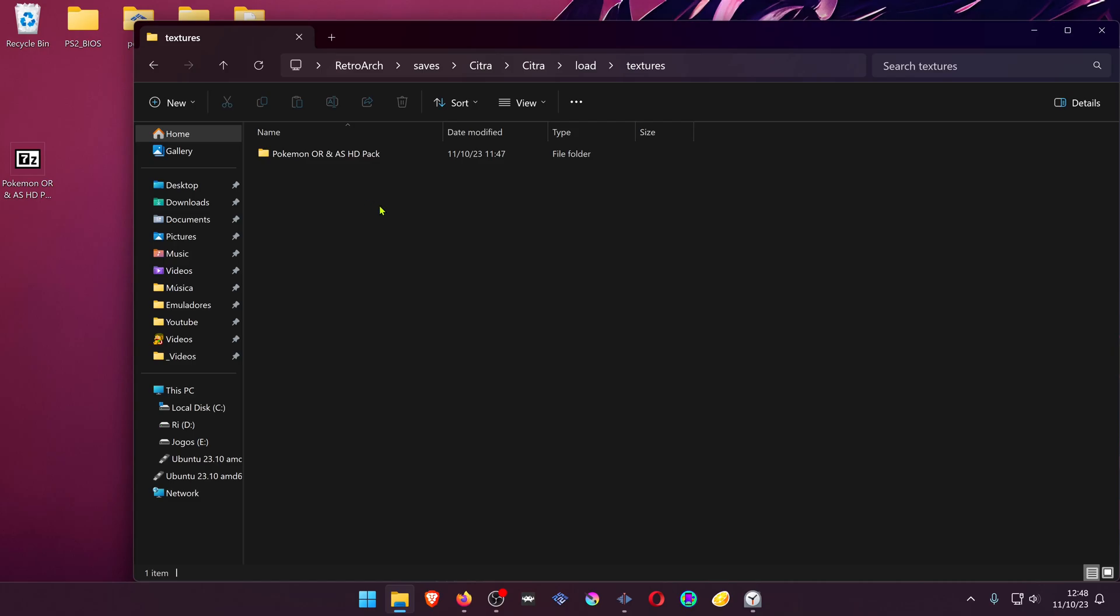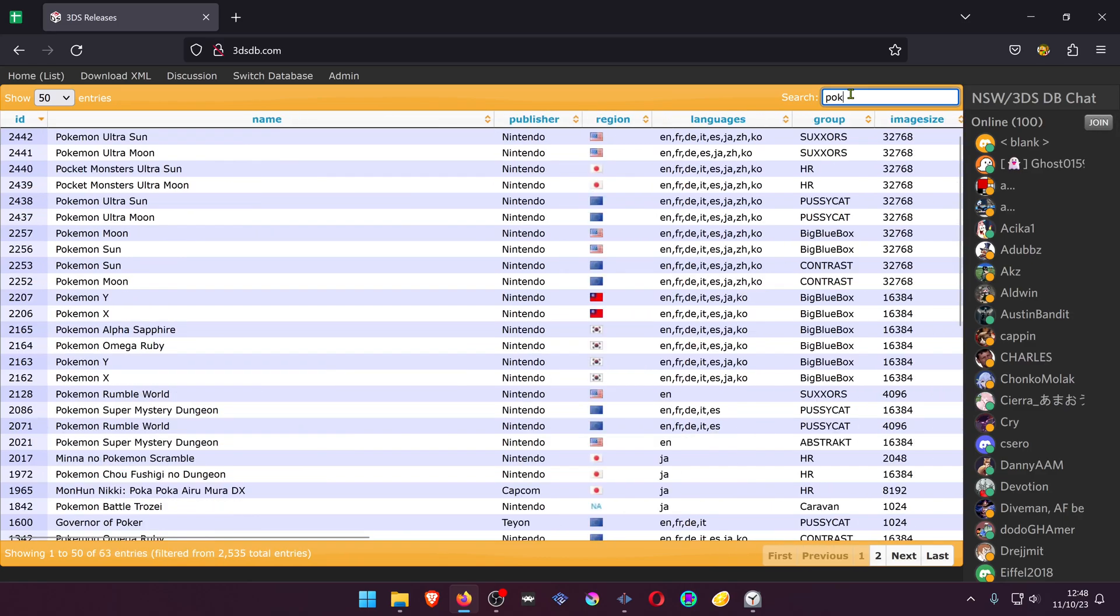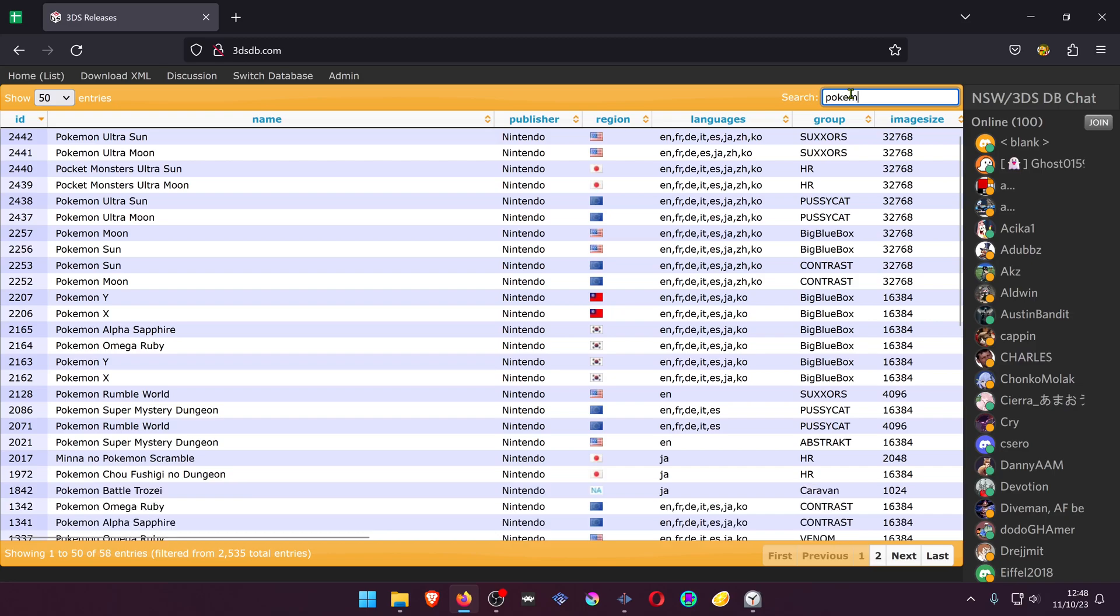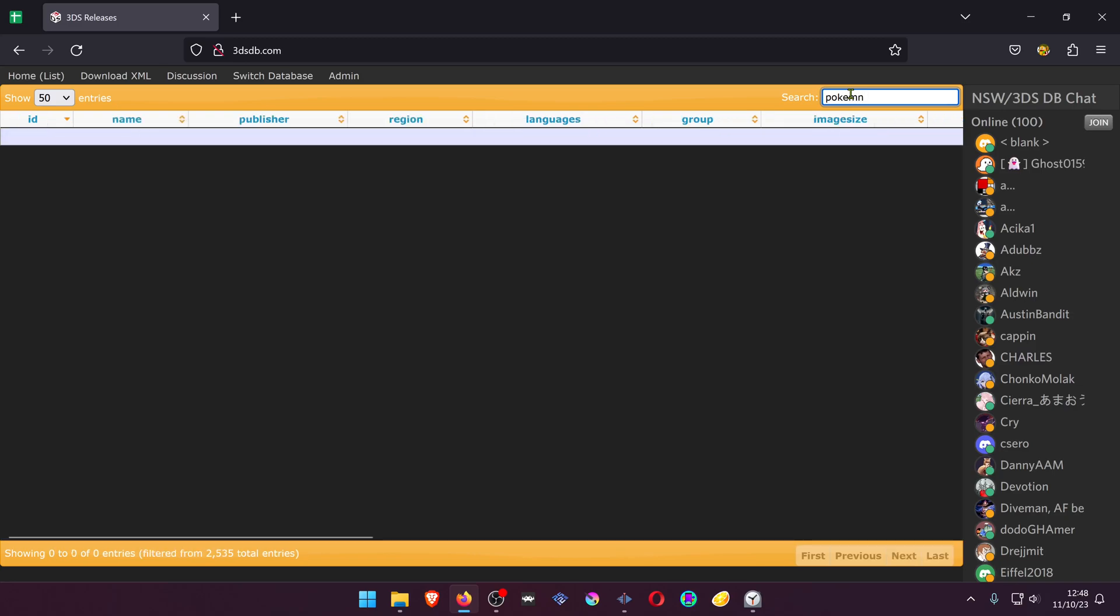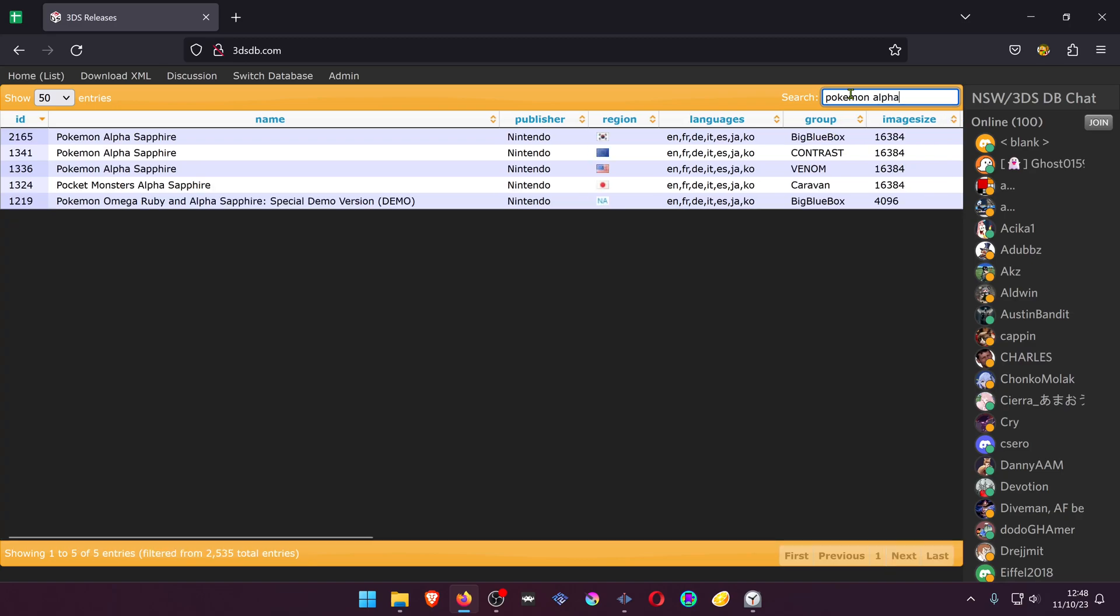you can go to the 3DS database and search for your game. In this case, it's Pokemon Alpha Sapphire. Also make sure the texture pack is compatible with your game region. And then find the game.